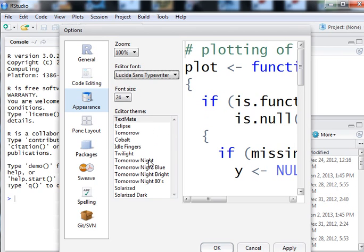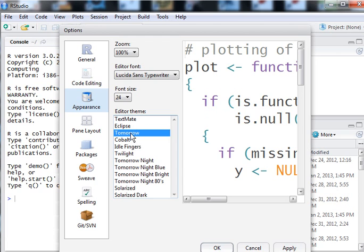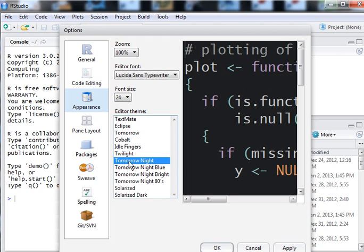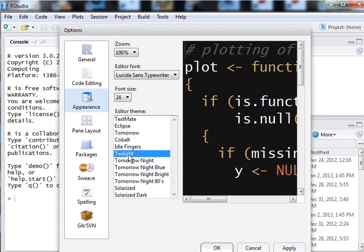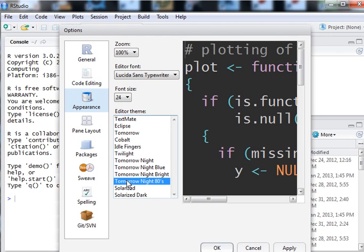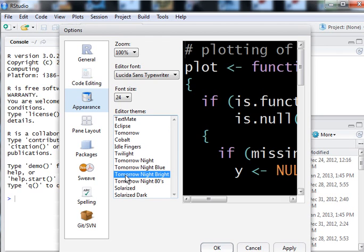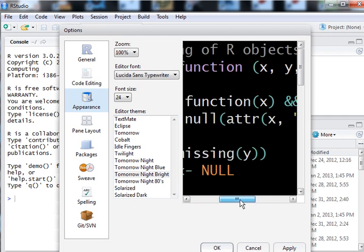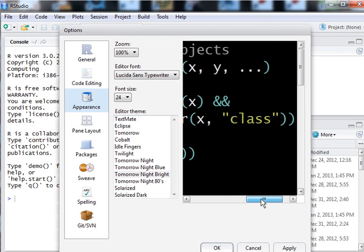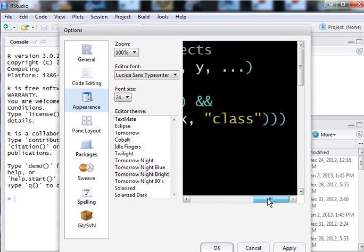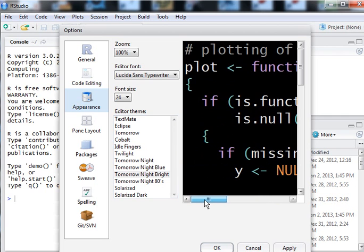How about these guys? Tomorrow. Let's see what tomorrow looks like. I mean, tomorrow night. That looks good. I like that. Twilight looks even better. Let's take a look at tomorrow night bright. I like that. It really looks very clear. And that's what I like more than anything else. I like clarity.